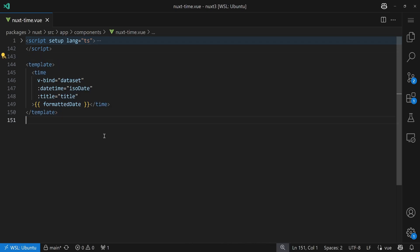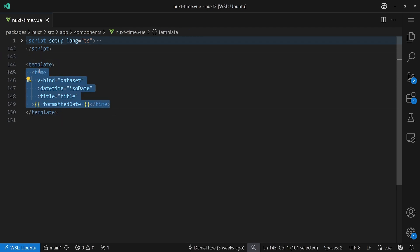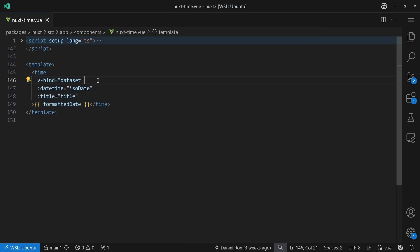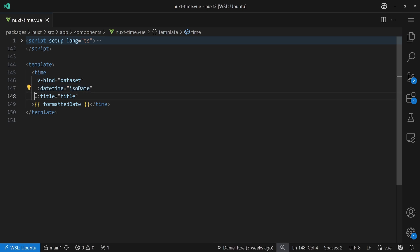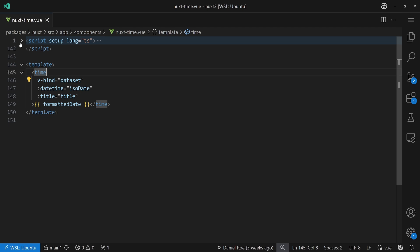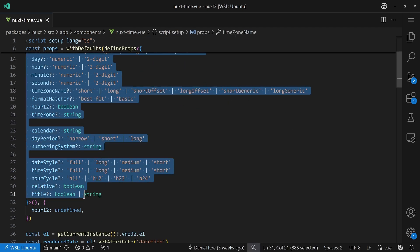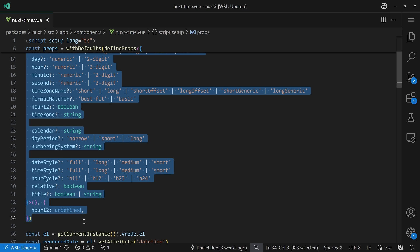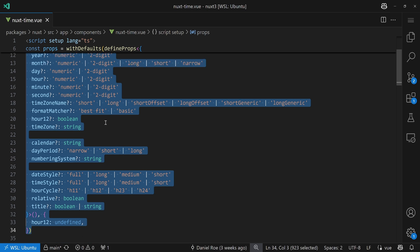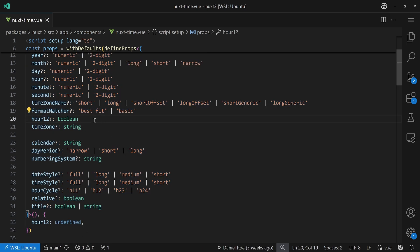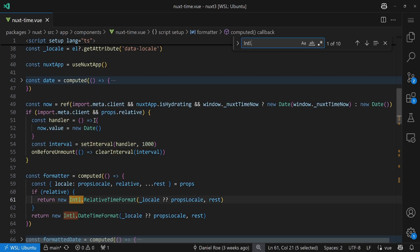Okay, so we dig into that. This is a normal single file component called NuxtTime. We have a template that's pretty small, it's just a time tag here, so just a very plain HTML tag with some attributes. We bind something called dataset, we'll look into that in a bit. We set the datetime to the ISO date, the title, and the formatted date. Now we don't know much about that, so we should take a look into the script setup part. And to begin with, we see a lot of things going on here, a lot of flow of properties.